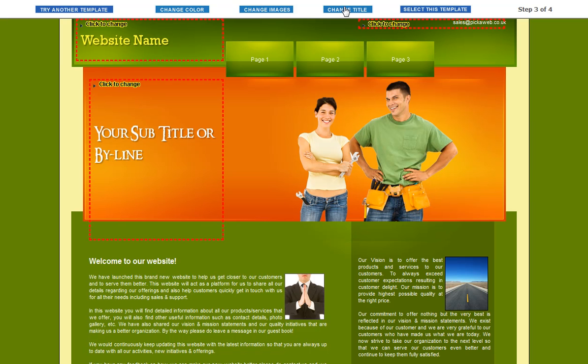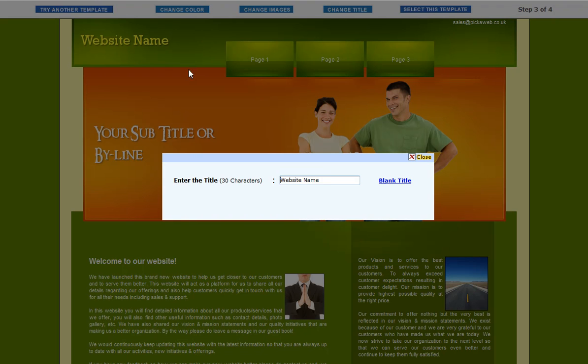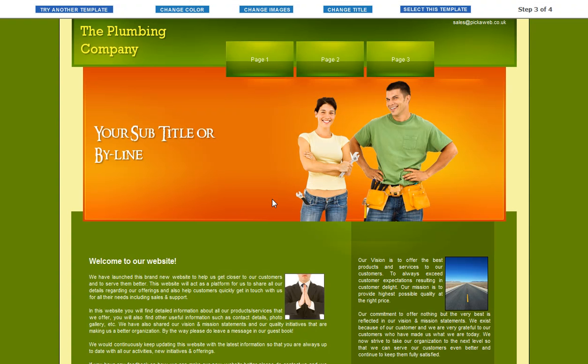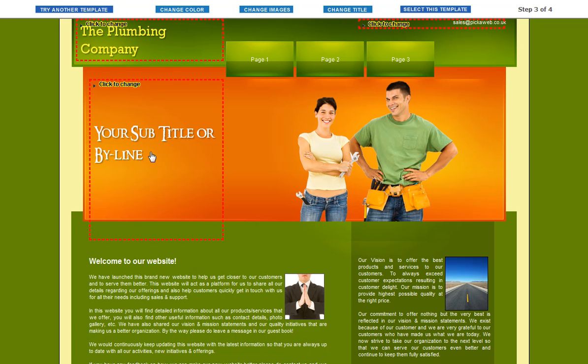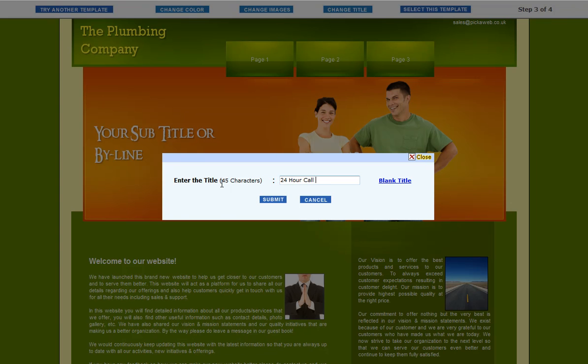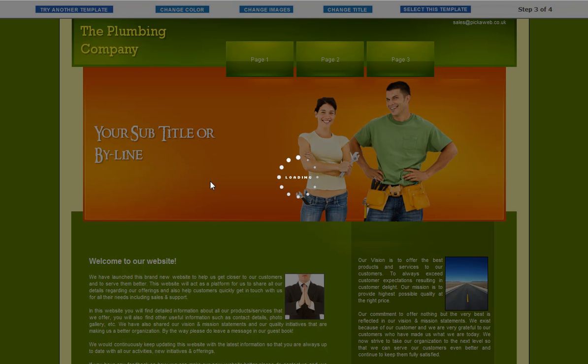Now here, you just click on change title. Give the page a name. So we call it the plumbing company. Then we can change the actual logo that appears here. Again, just select change title, and we can put in something there. 24 hour call out. Best rates. That's what plumbers normally say, isn't it?